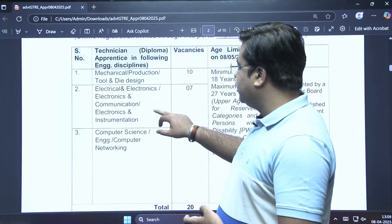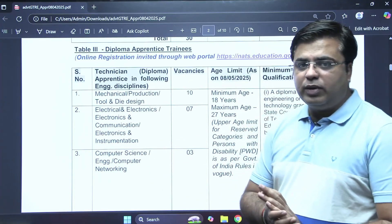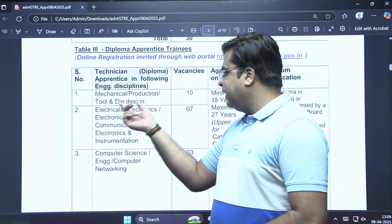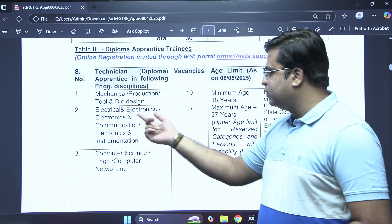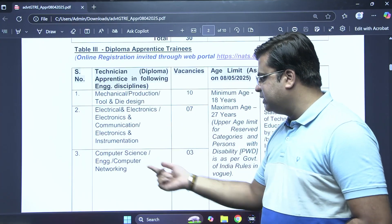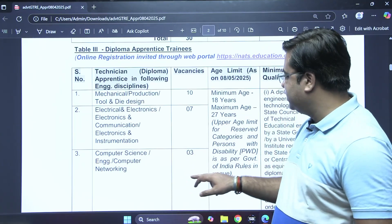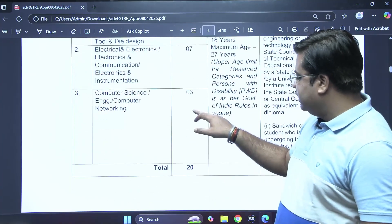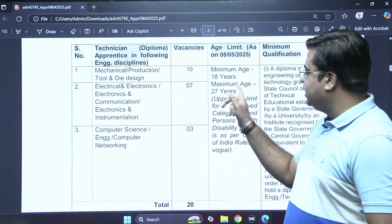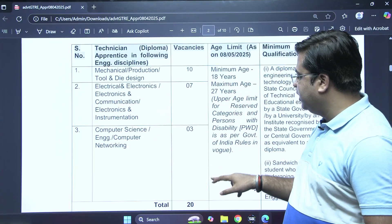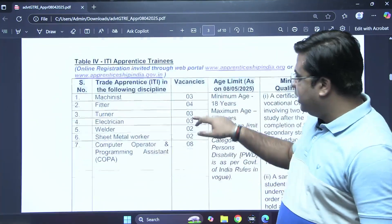For diploma candidates who hold a diploma degree, the vacancies are as follows: Mechanical, Production, Tool and Die Design — 10 vacancies; Electrical and Electronics — 7 vacancies; Computer Science — 3 vacancies. A total of 20 vacancies are released for diploma candidates. The minimum age is 18 years and the maximum is 27 years, and the candidate should hold a diploma degree.